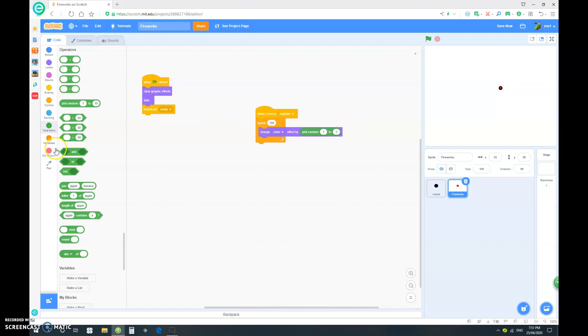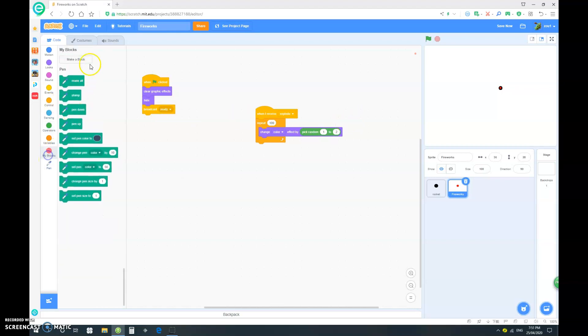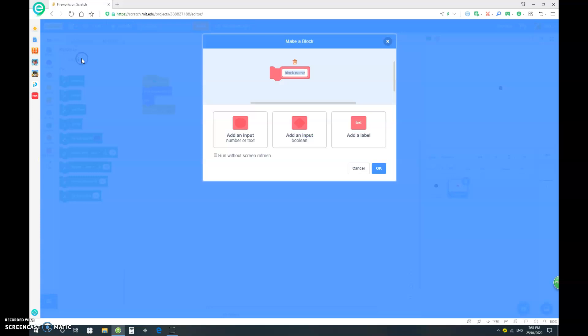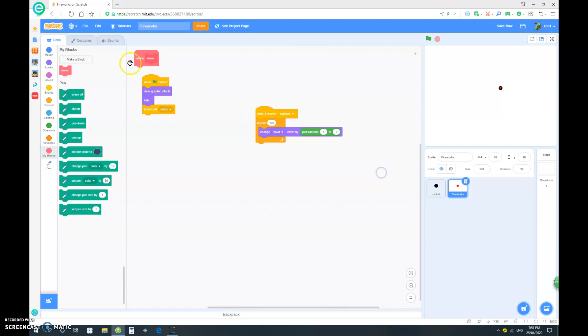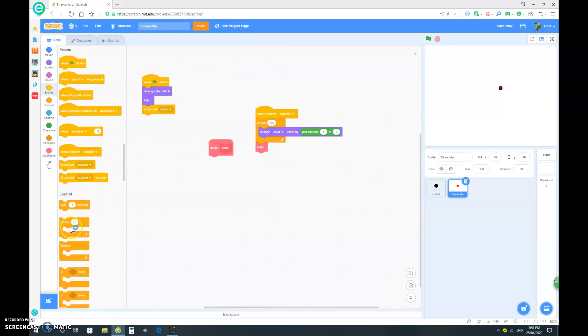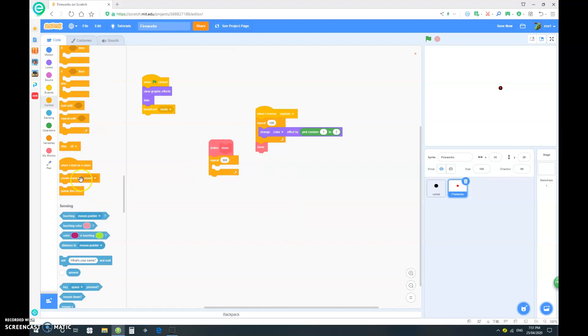we want to make a new custom block. And let's call it clone. And make sure it's run without scary refresh. Okay. So, clone. So, let's define clone. Very easy. Just repeat 300, which is the maximum number of clones you can have. Create clone for myself. Easy.